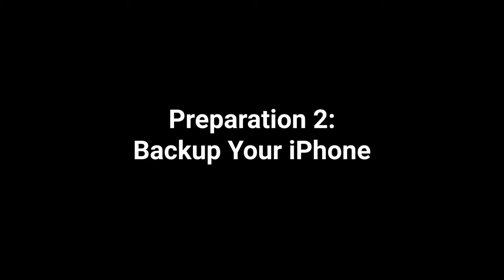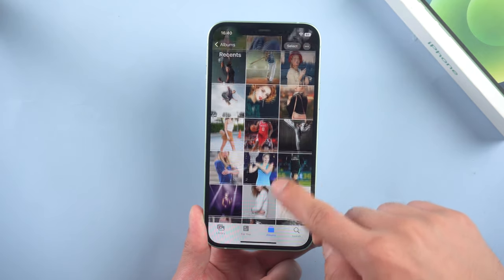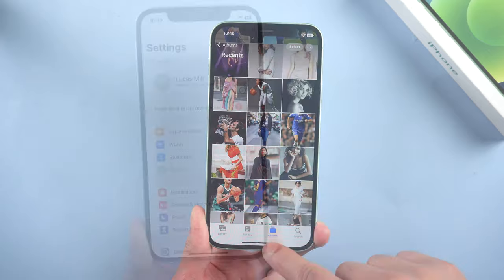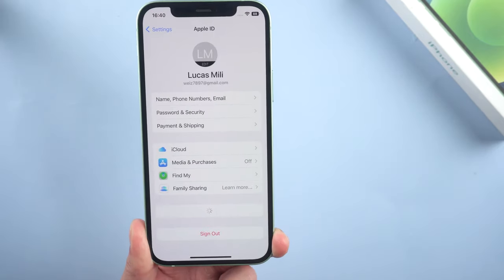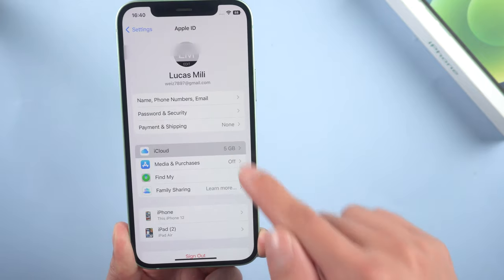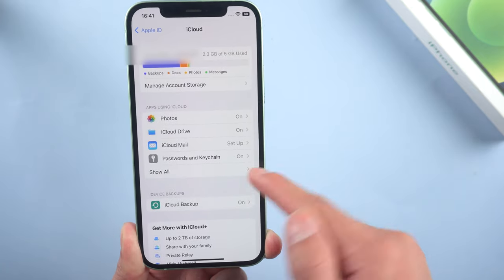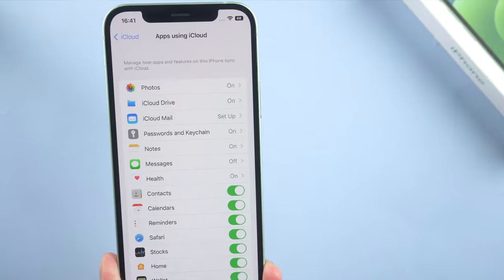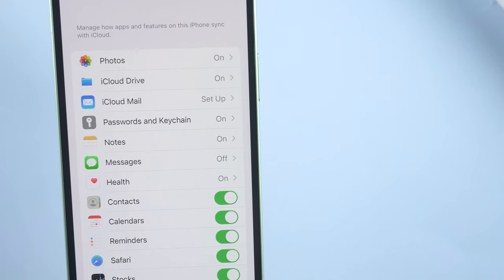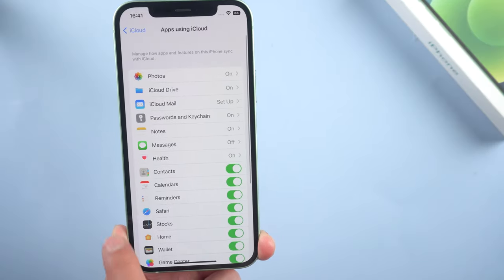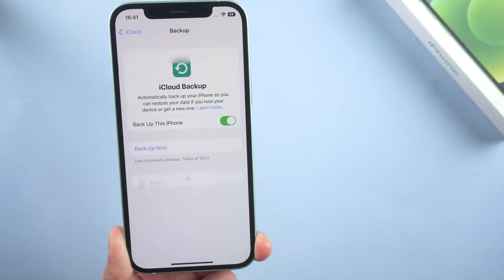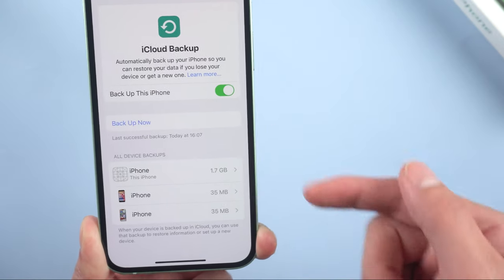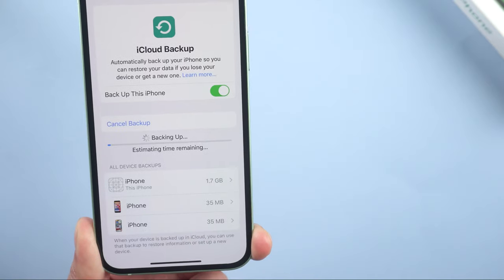Second, backup your iPhone. This is the most important one you cannot miss. Go to Settings, then iCloud. Tap Show All. Here you can select whatever you want to backup so that they are all included in your iCloud backup. Back, then tap iCloud Backup. Right here make sure that you have turned it on and tap Backup Now.